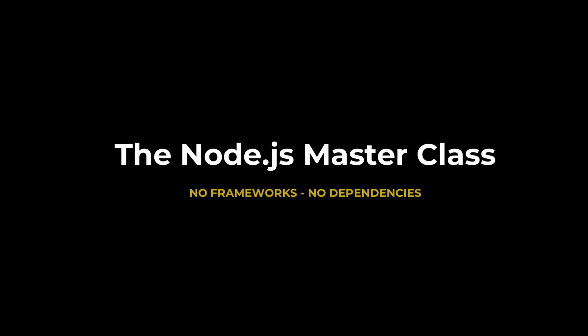To very poorly paraphrase JFK, we do these things not because they are easy, but because they are hard. Welcome to the Node.js Masterclass.